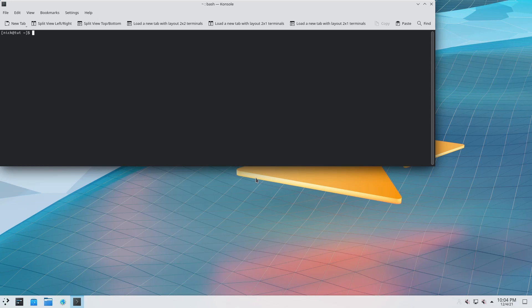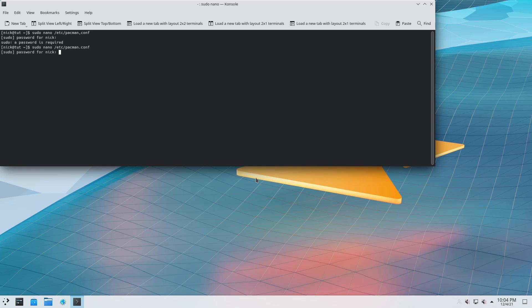Now we're here we need to go to the Pacman configuration file. So in this case I'll do it with nano — it'll be sudo nano /etc/pacman.conf. I realized I put a comma instead of a period. Now we're going to enter the password. Apparently I don't have nano installed, so we'll just go with vim instead.